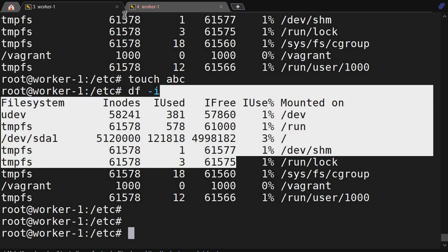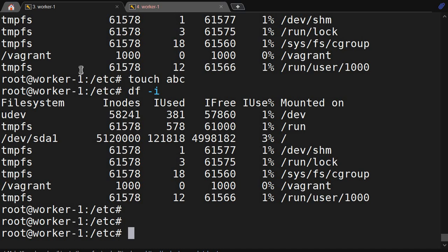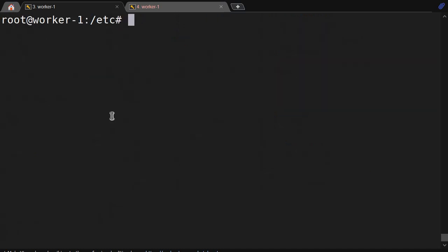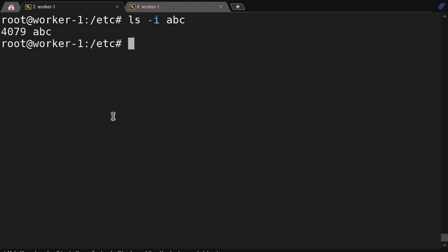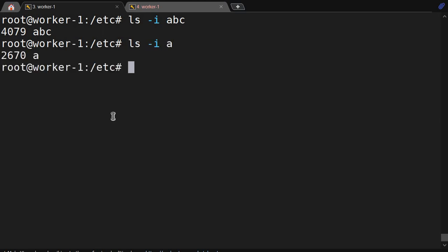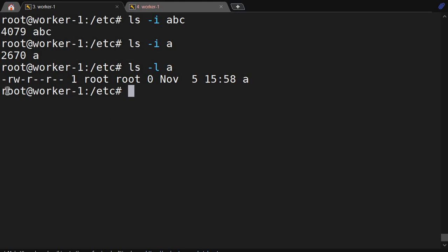To check the inode of a file, we have created two files: a and abc. Running ls -i abc shows inode number 4079. Running ls -i a shows inode number 2670. So each file has its own unique inode number.